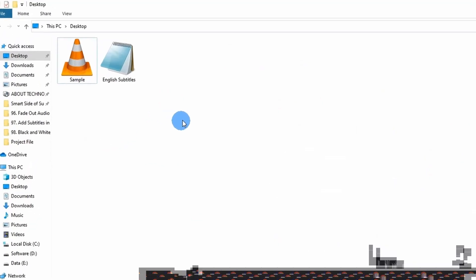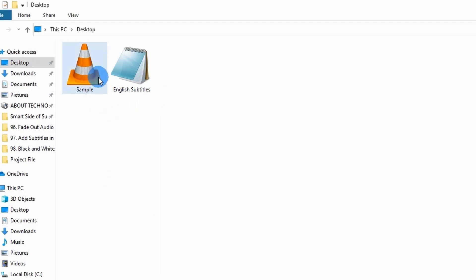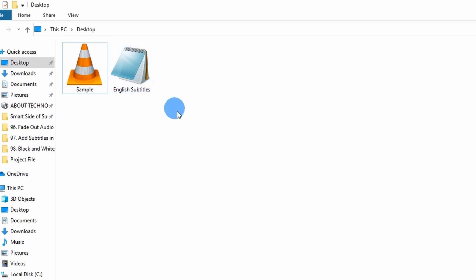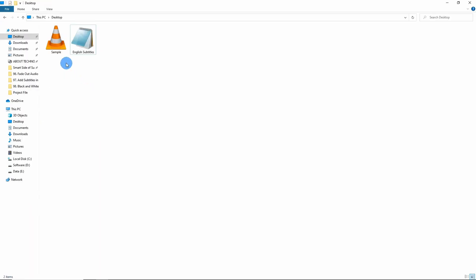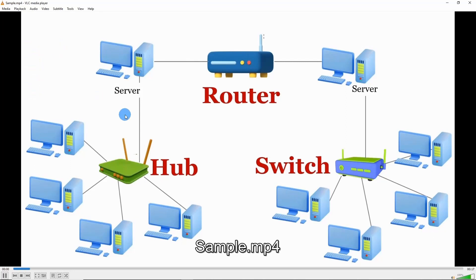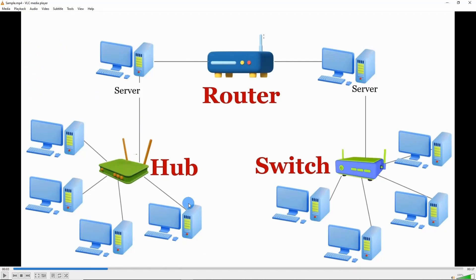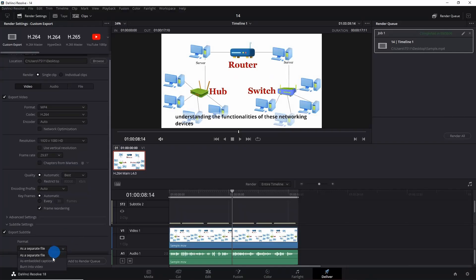Let's add to the render queue and render all. Now let's check how it downloaded — we have two files: first is the 'Sample' video in MP4 format, and next is 'English Subtitles.' So when we export as a separate file we get two files — one video, one subtitles. Let me play this: 'In this video tutorial we'll talk about connecting devices' — you can see there are no subtitles in the video.